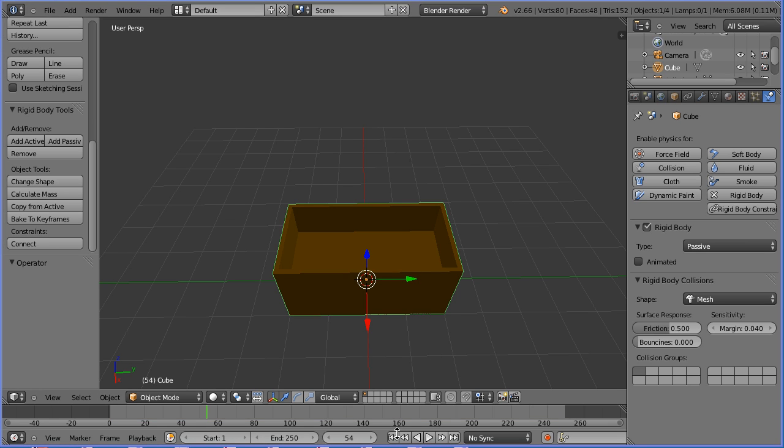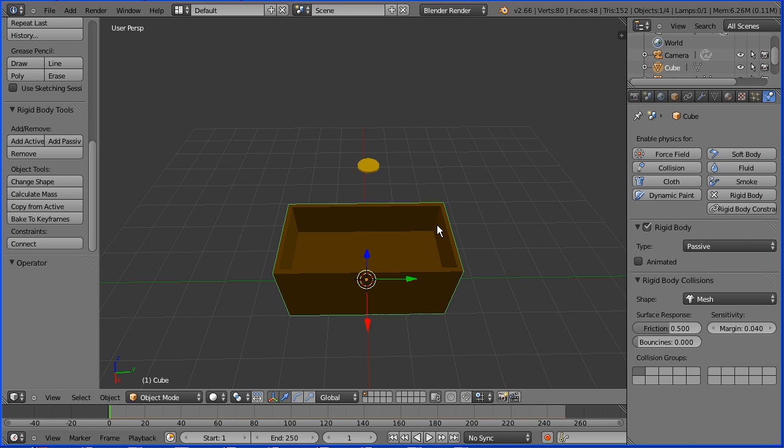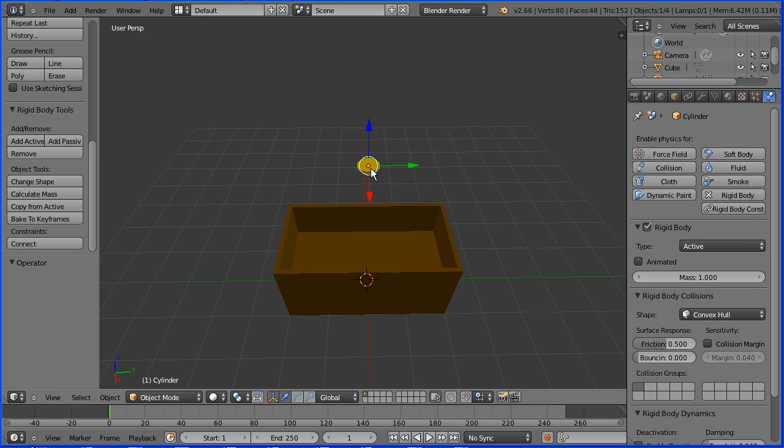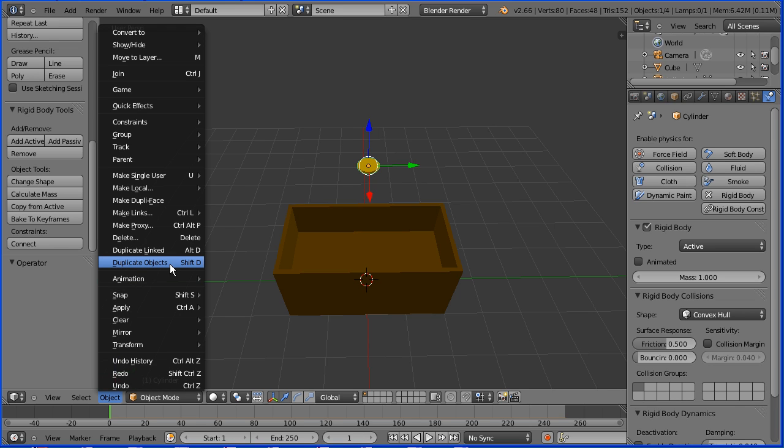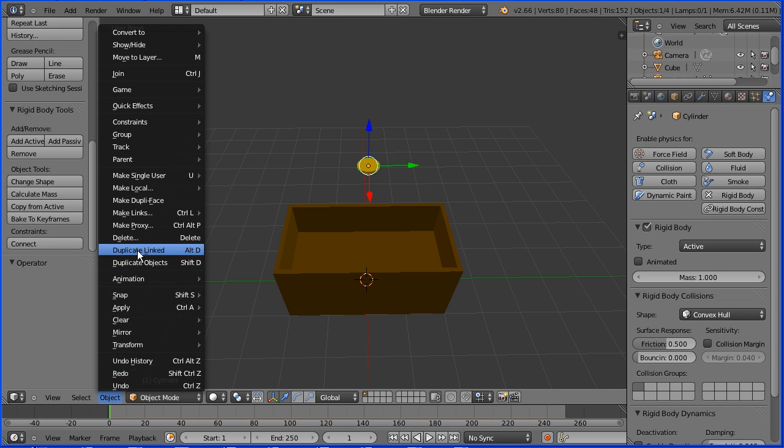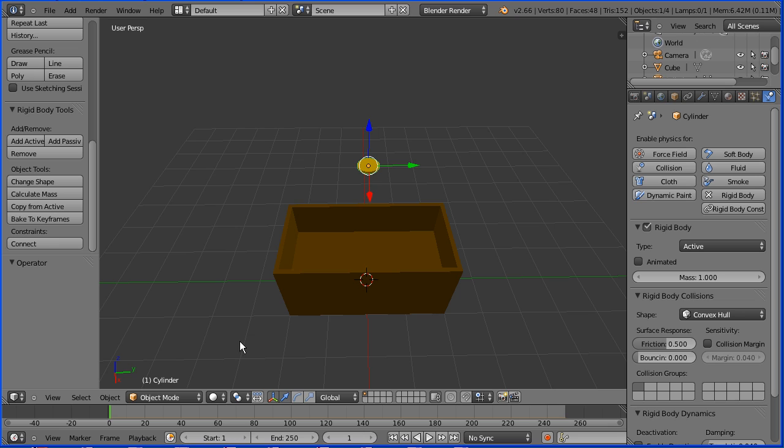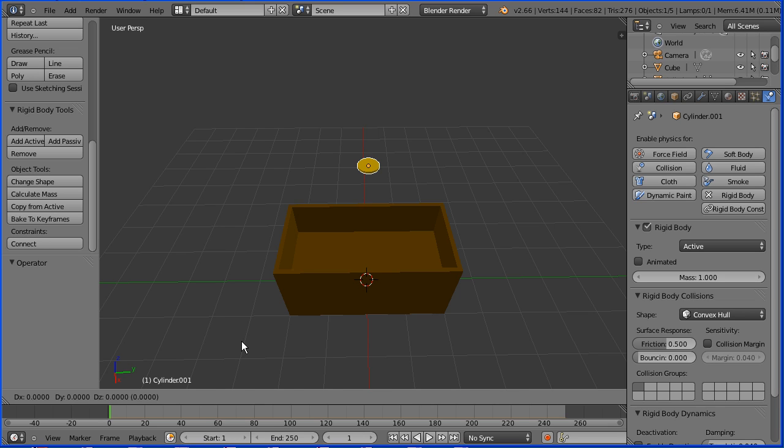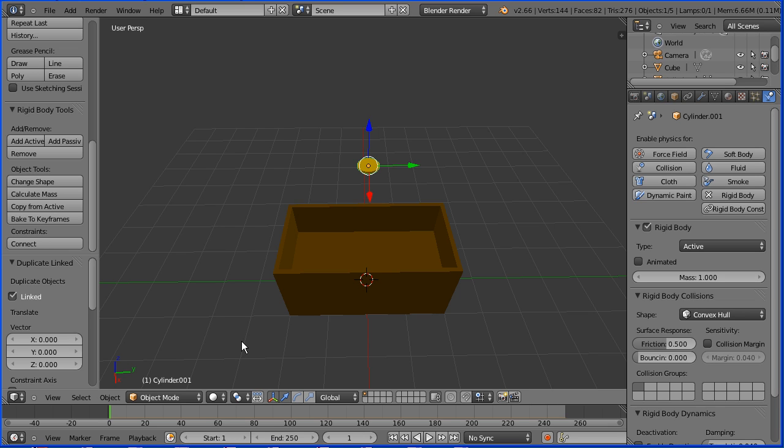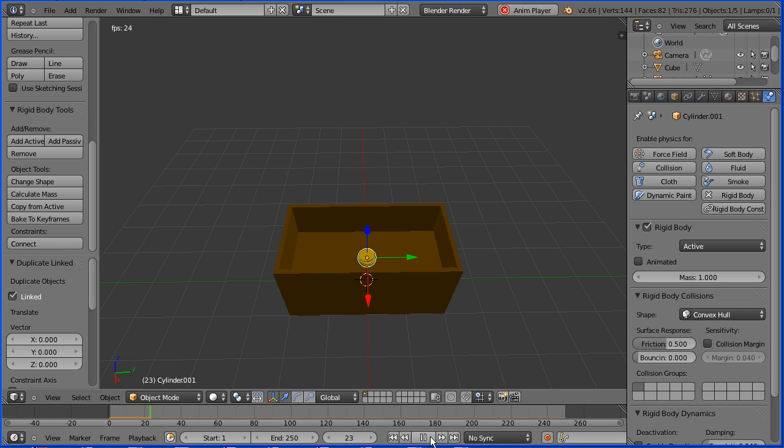I'm going to duplicate the coin to make a set of coins. Now I could choose duplicate object shift and D, but duplicate linked has three advantages: a smaller file size, if you update one coin all will be updated, and it makes it easier to select all the coins. So I'm going to hold down alt and press D followed by enter. Now if I press play we have two coins and the problem of the coin going through the base seems to have gone as well.